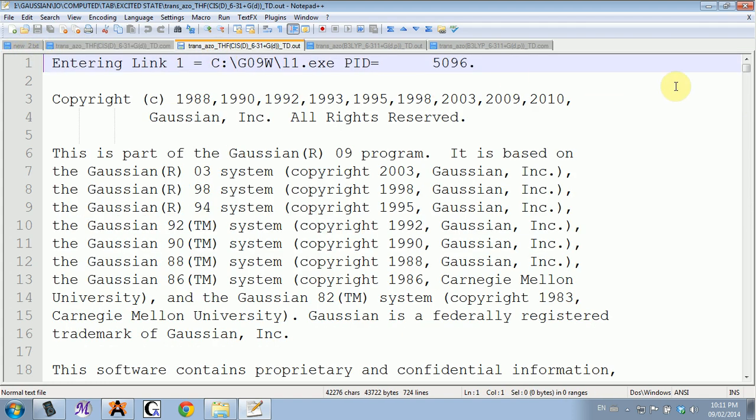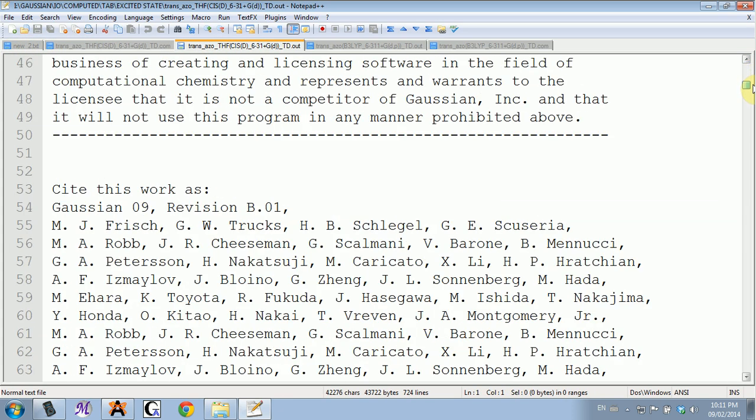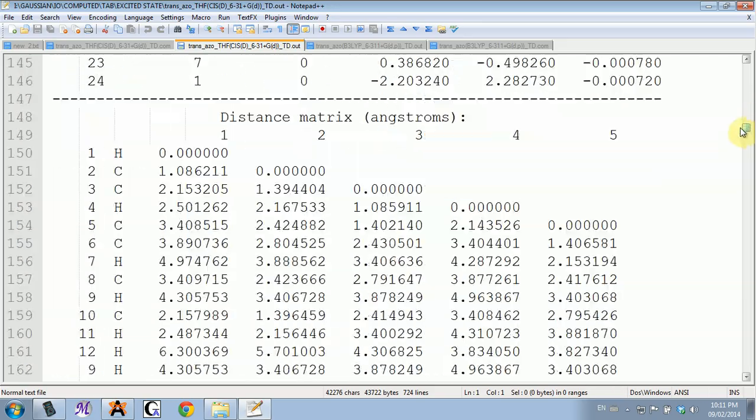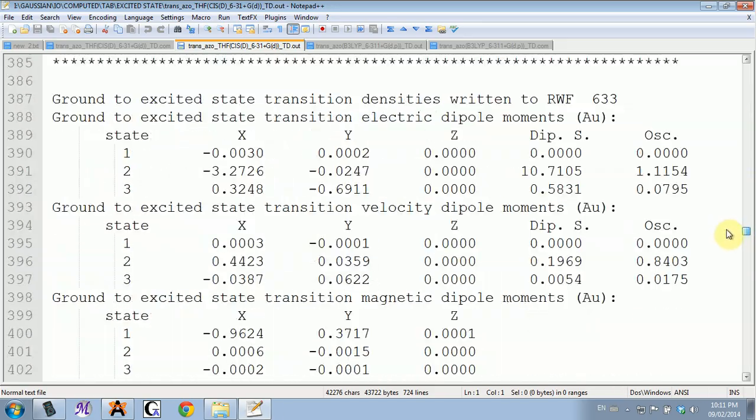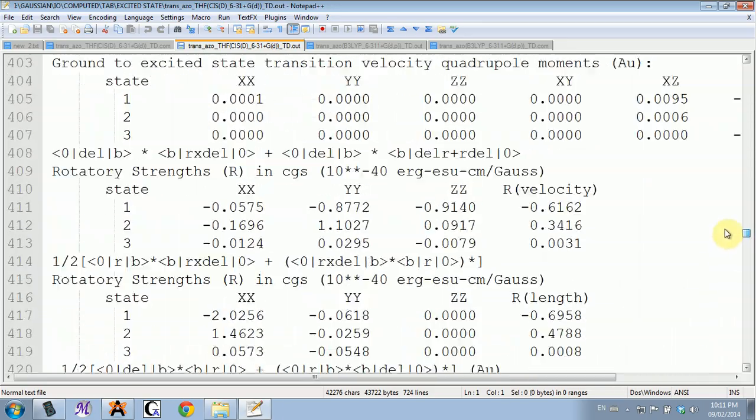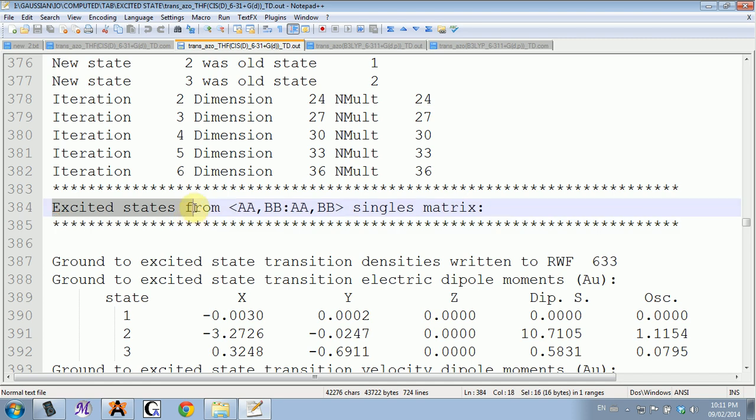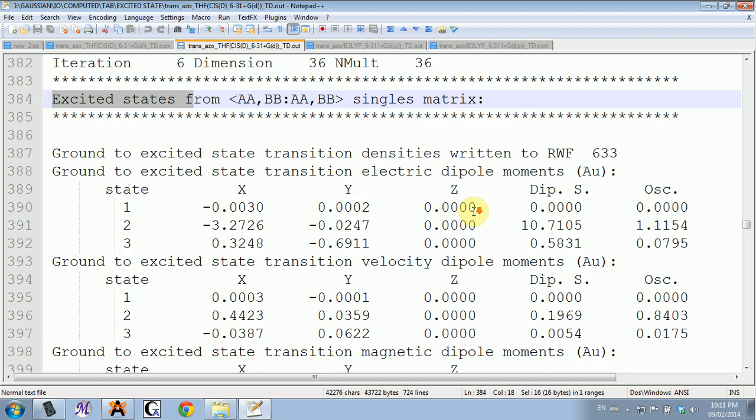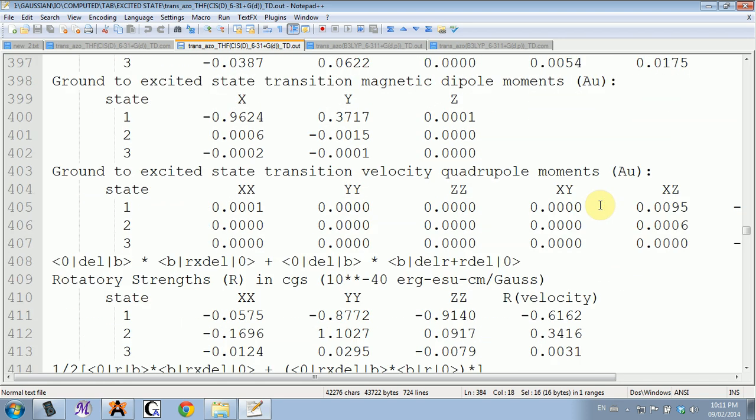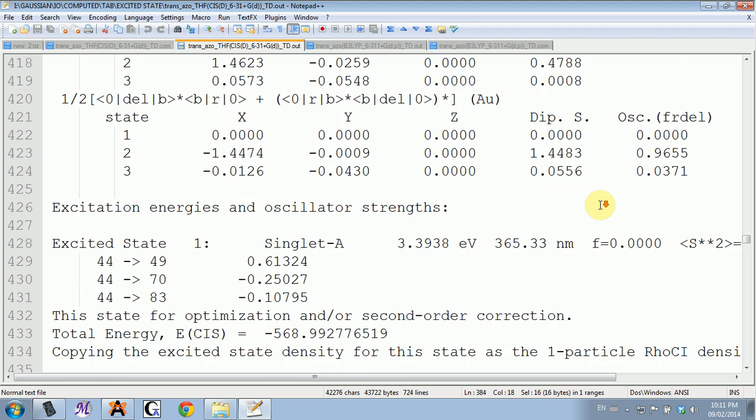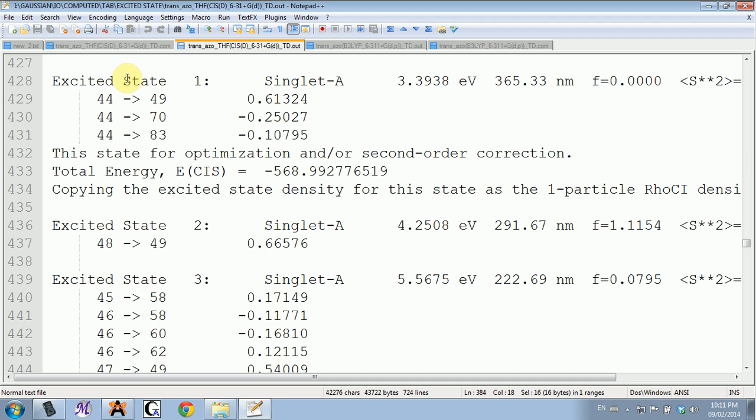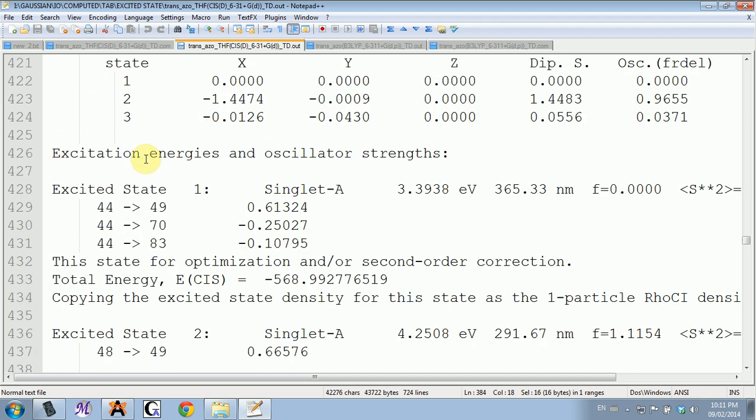The output looks as follows: it's the same thing at the beginning, and then closer to the end there's this new field 'excited states.' If you scroll a little bit further down, you'll see excited energies and oscillator strengths. That's what you're looking at.